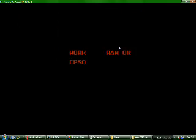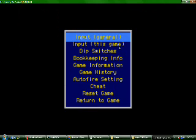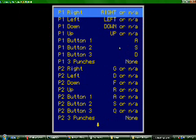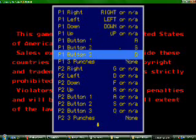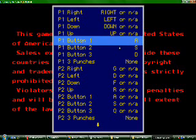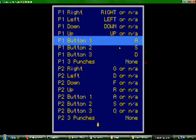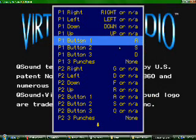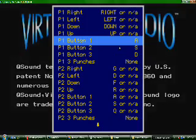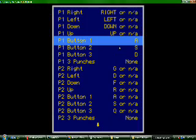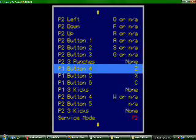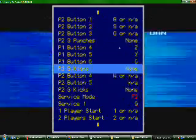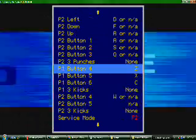Then you press enter. To set your controls you can go to input general or input this game. I'll go to input this game. On some Street Fighter games the buttons, button 1, button 2, and button 3 are your punches, so I put that as ASD. And of course you know you got your ups and downs.